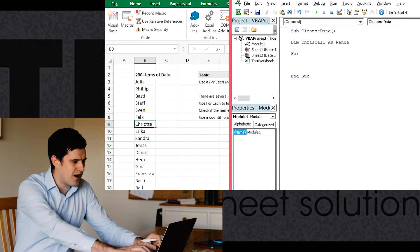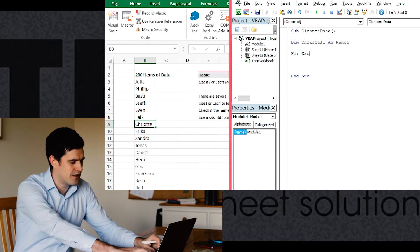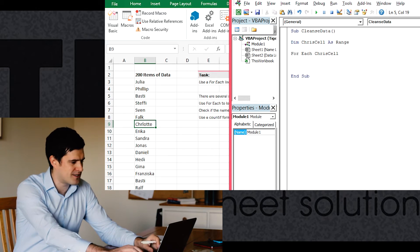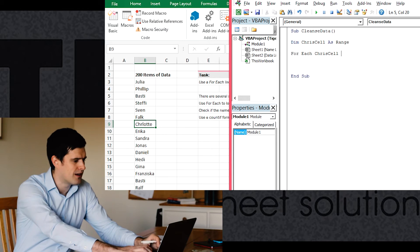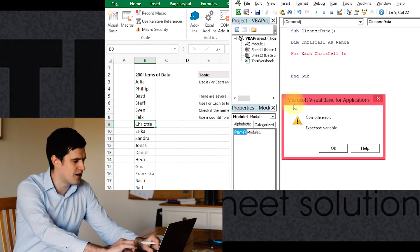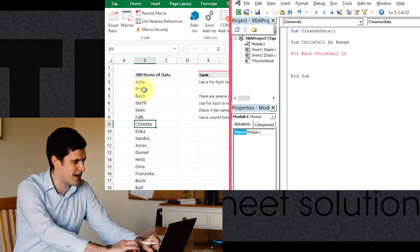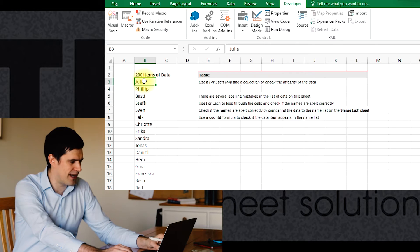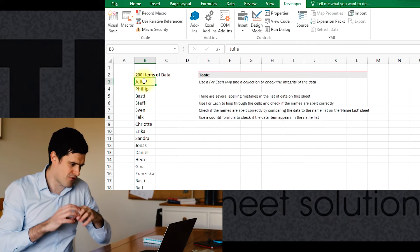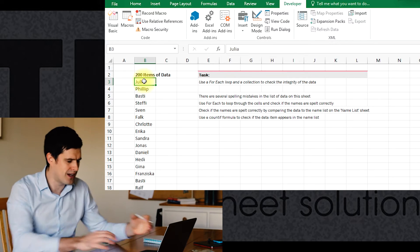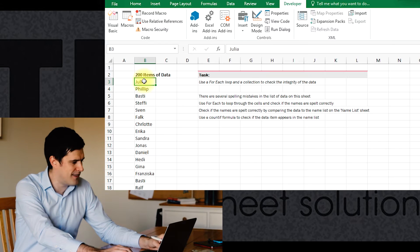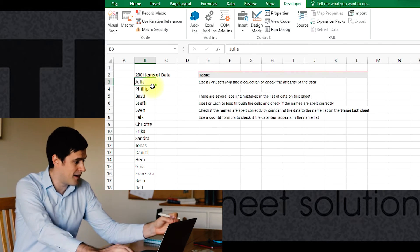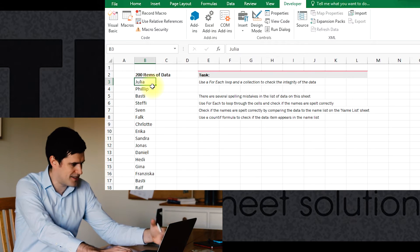Then we can start thinking about putting the loop together. So I'm going to say for each ChrisCell, so for each cell in a certain range. I'm going to leave the code there for a second because we want to see how big is the range of data we're looking at. Now, as I mentioned, we're going to program this dynamically. But first, let's just put a static reference in there to get started.